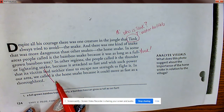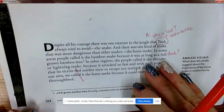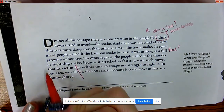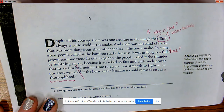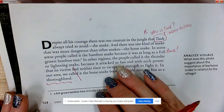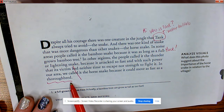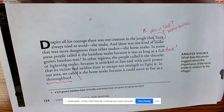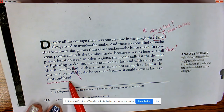'In our area we called it the horse snake because it can move as fast as a thoroughbred.' A thoroughbred is one of your vocabulary words. There must be something special or different about a thoroughbred versus just calling it a horse, or the author would have just written 'horse.'